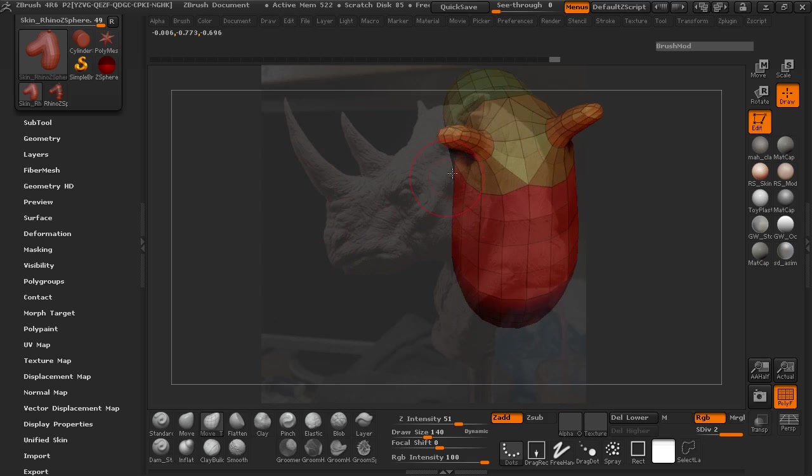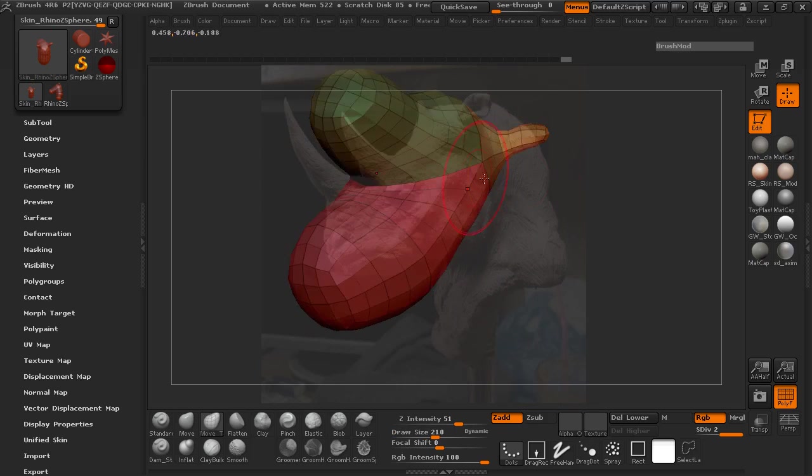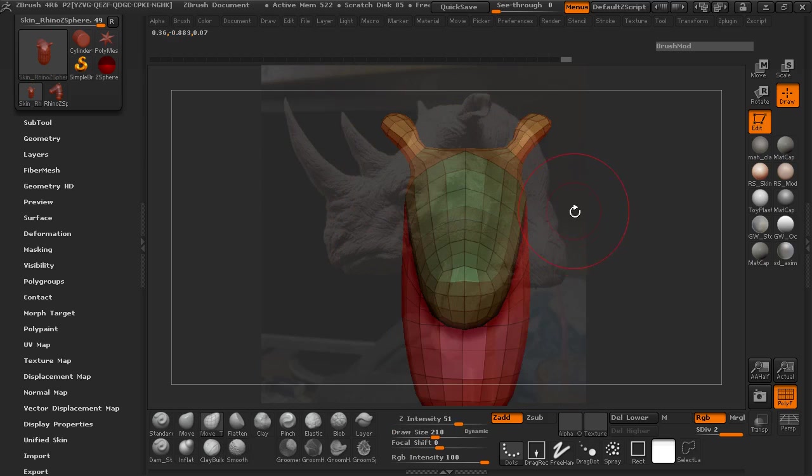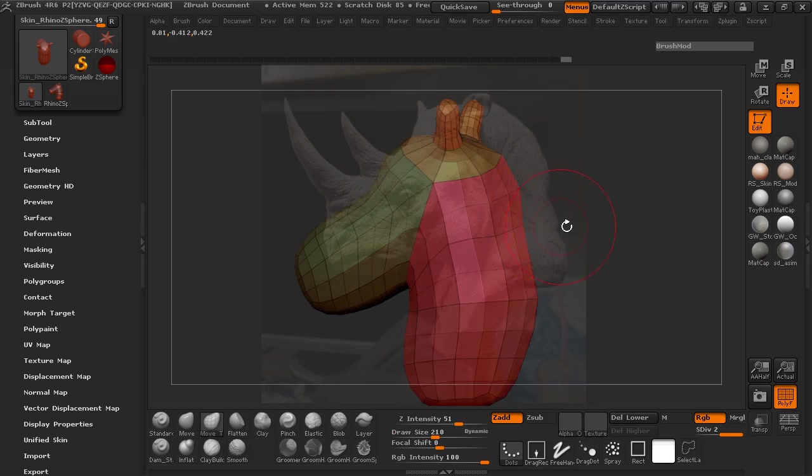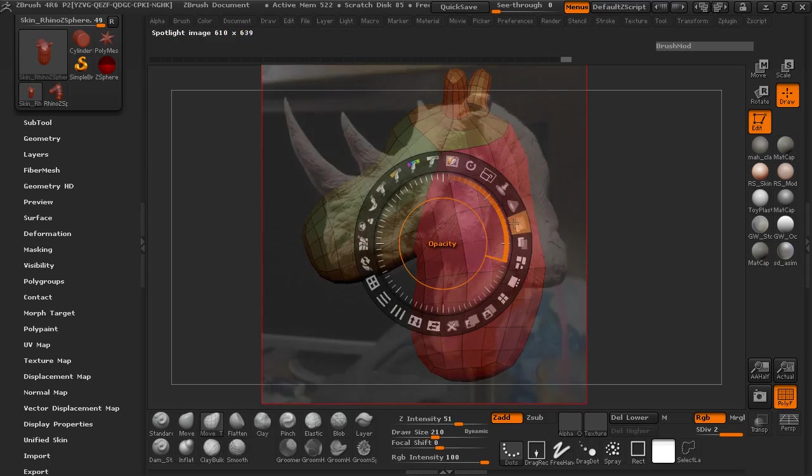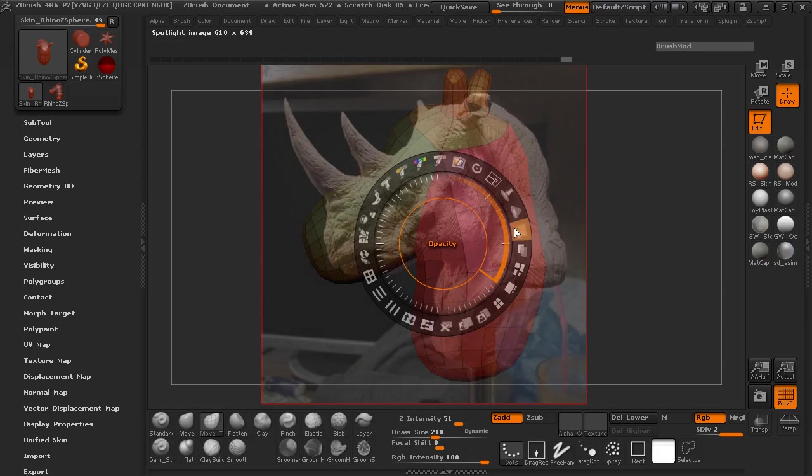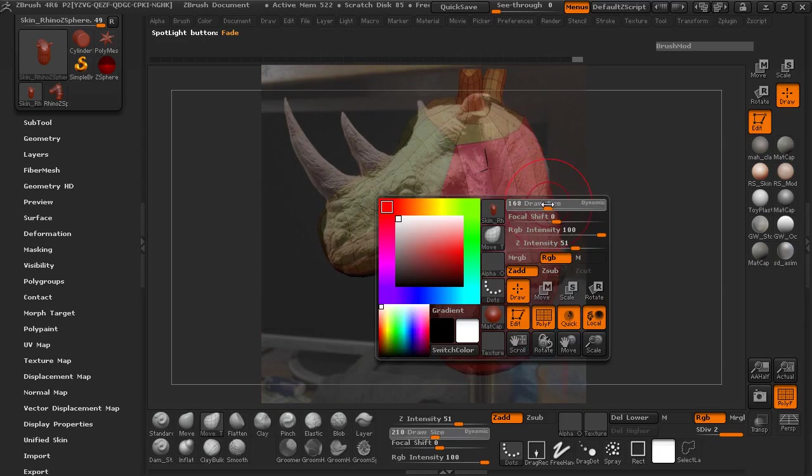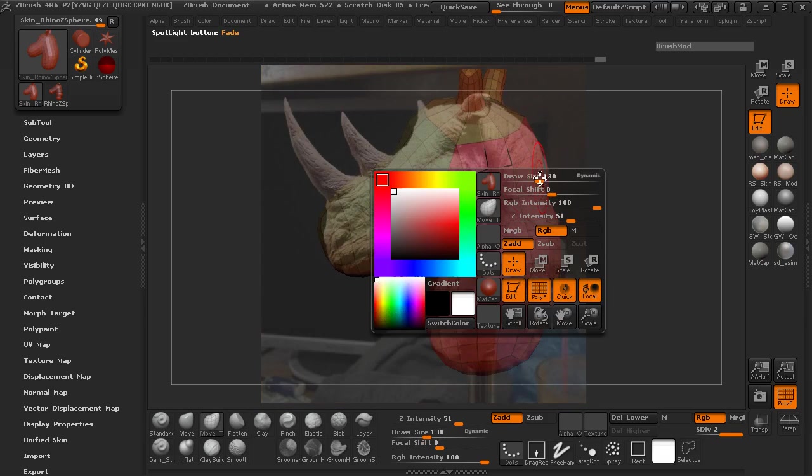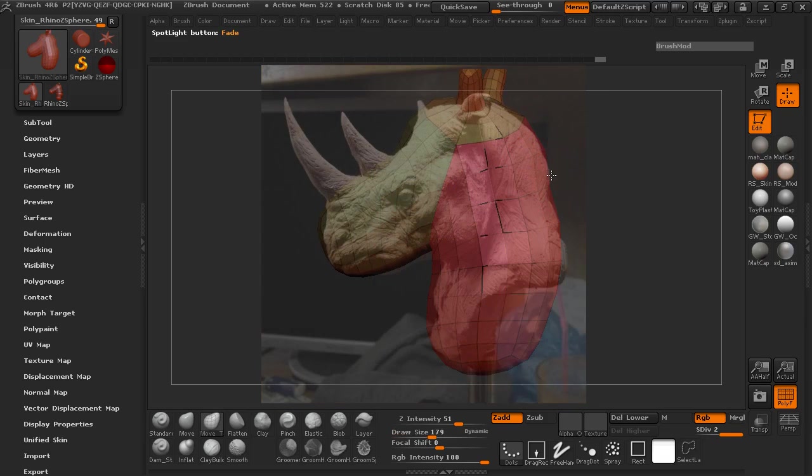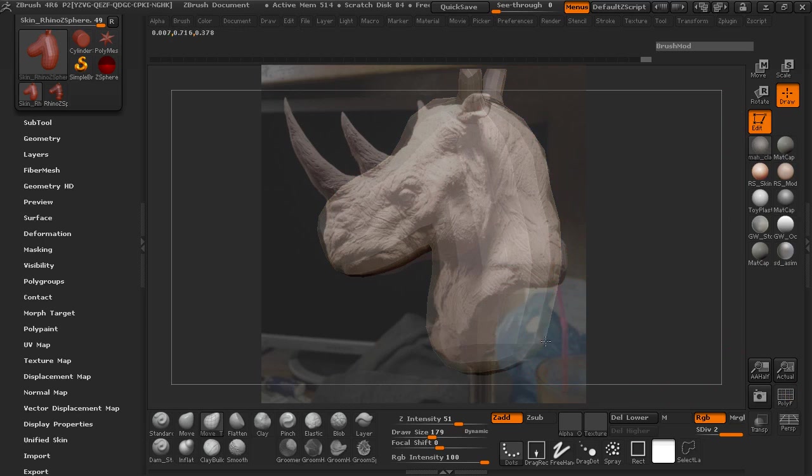If we want we can always play with the shape a little bit more. Let me go ahead and turn the opacity up here a little bit. We'll just continue to mess with the shape here. You can turn that poly frame off if you want to. It's really no big deal.